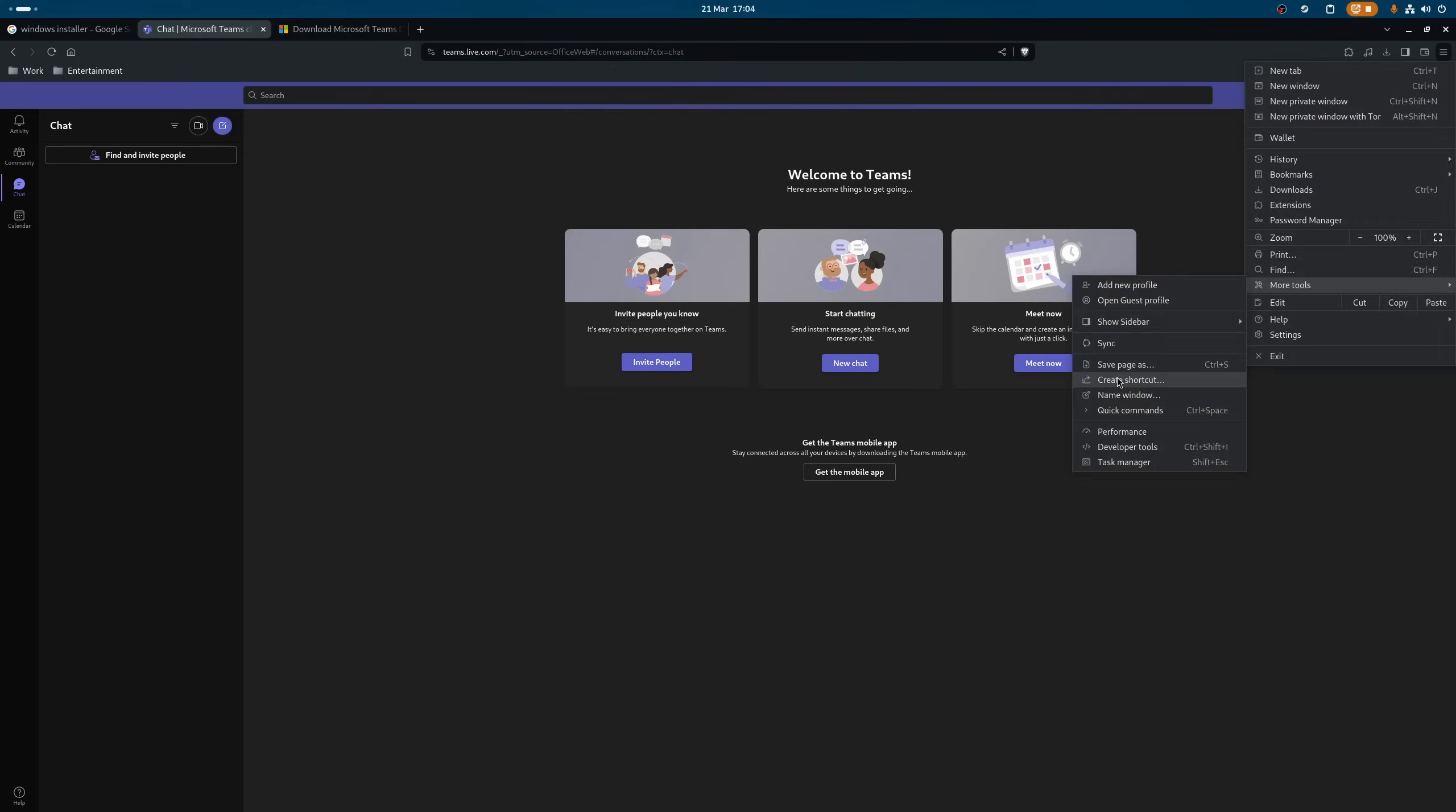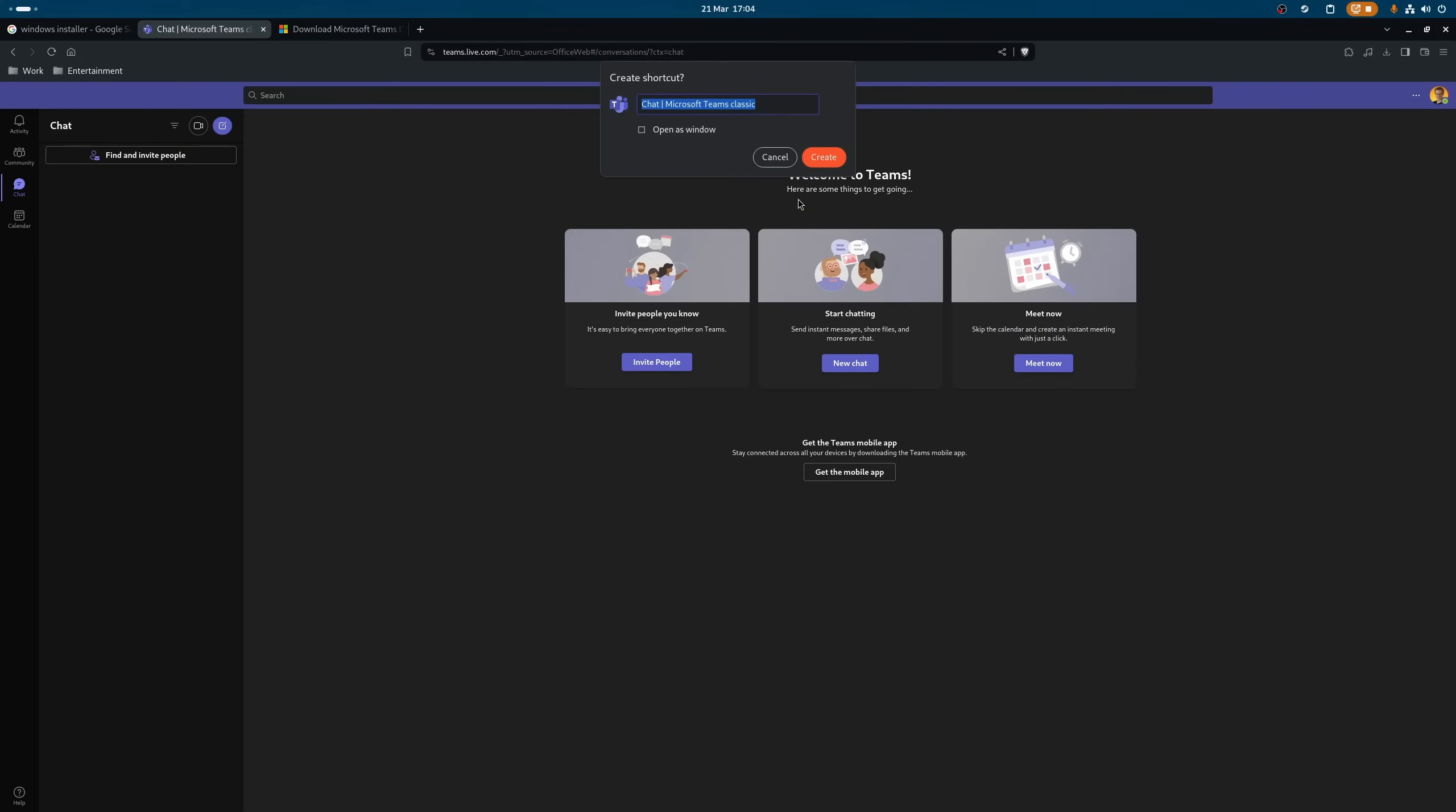You're now done and all that you're basically doing different than before is how you install your applications and maybe which applications you install, since not everything has native Linux support yet.